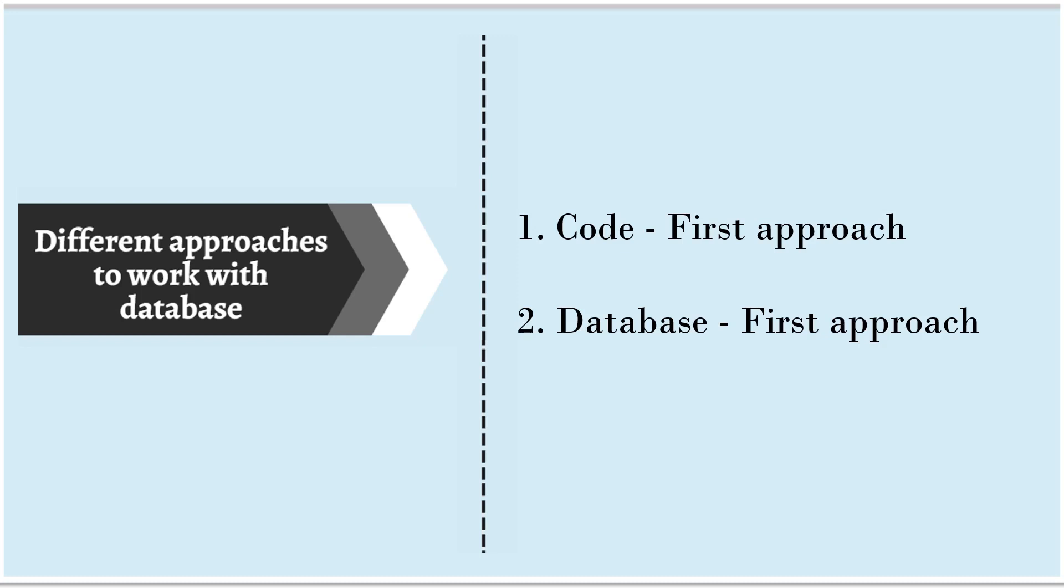In code-first approach, first we create the model classes. Then out of it, we create the database. In case of database-first approach, first we create the database and then out of the database, we create our model classes. In our project, we are going to implement code-first approach.